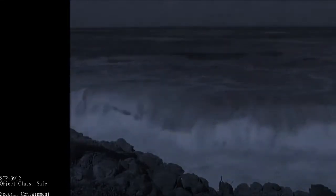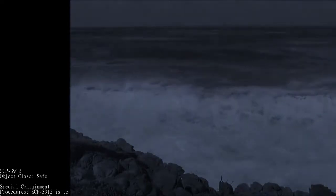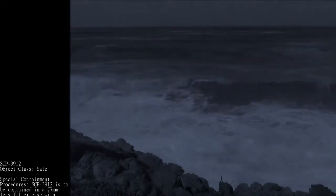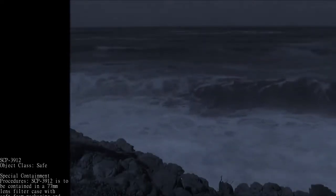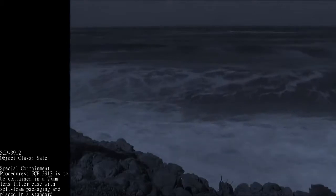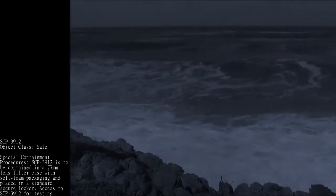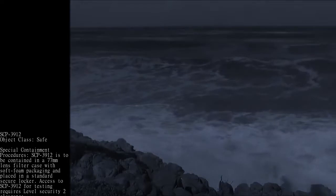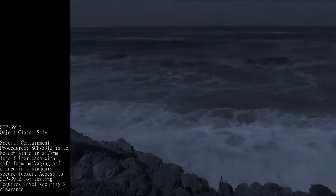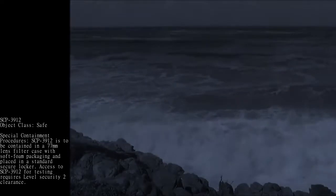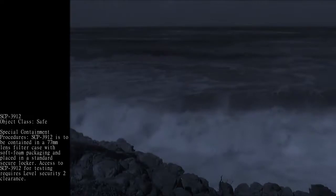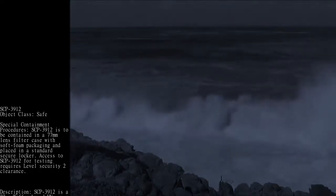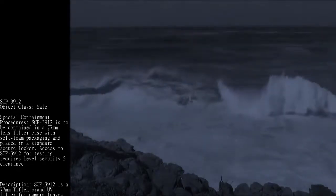SCP-3912 Object Class: Safe. Special Containment Procedures: SCP-3912 is to be contained in a 77mm lens filter case with soft foam packaging and placed in a standard secure locker. Access to SCP-3912 for testing requires level security clearance.